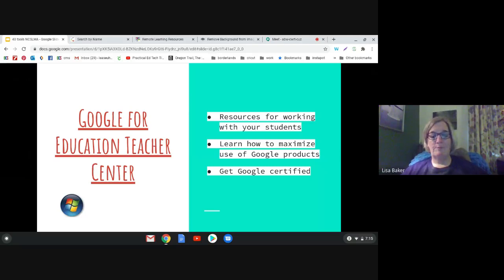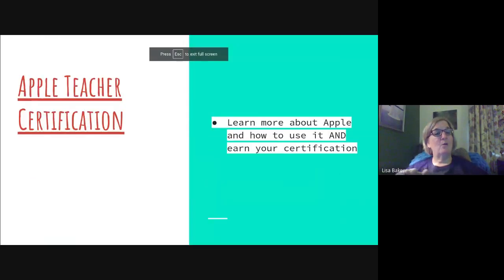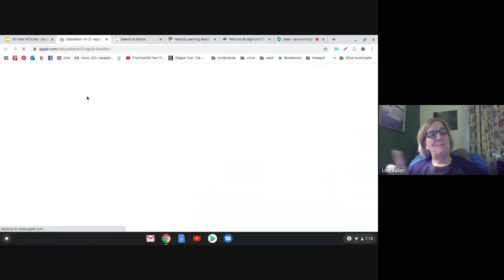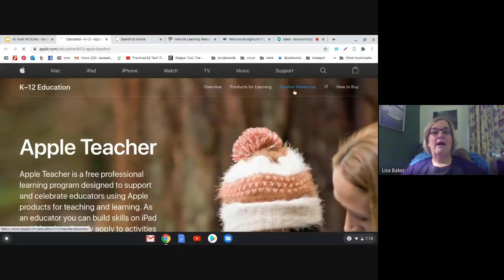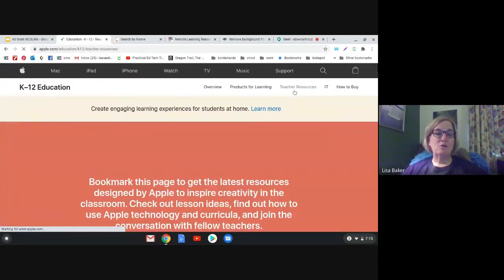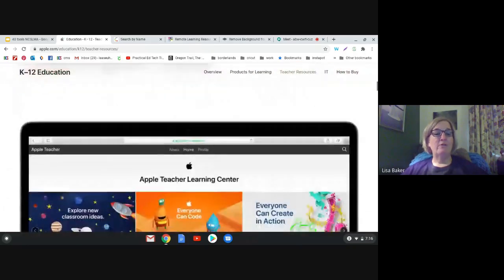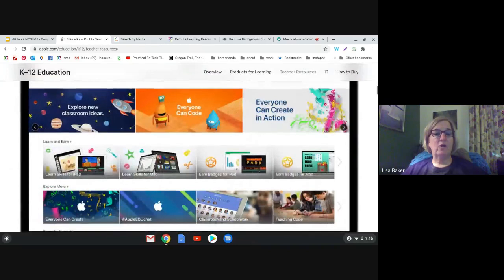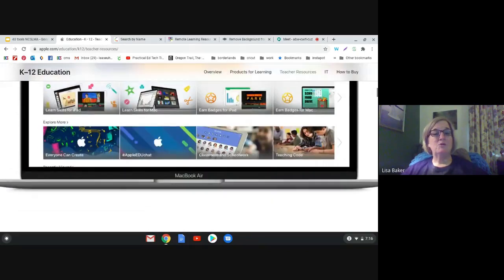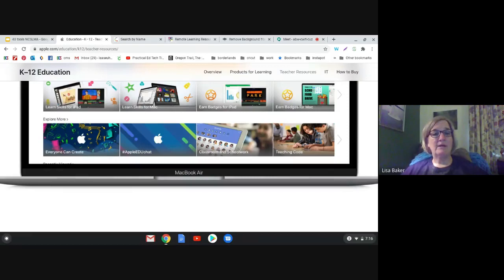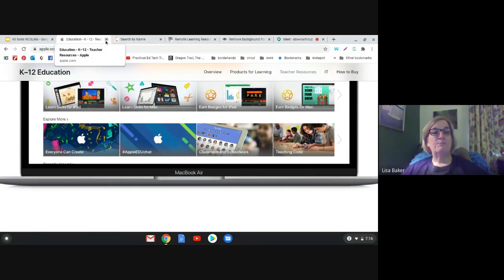If we've mentioned Microsoft and Google, then we've got to end with Apple Teacher Certification. You can become Apple Teacher certified, but again, just go find the teacher resources and see what they've added. If you use Apple products, look at what's available to learn more and use your devices better. Even if you only have one iPad in your classroom or library, it can't hurt to see what you can learn.